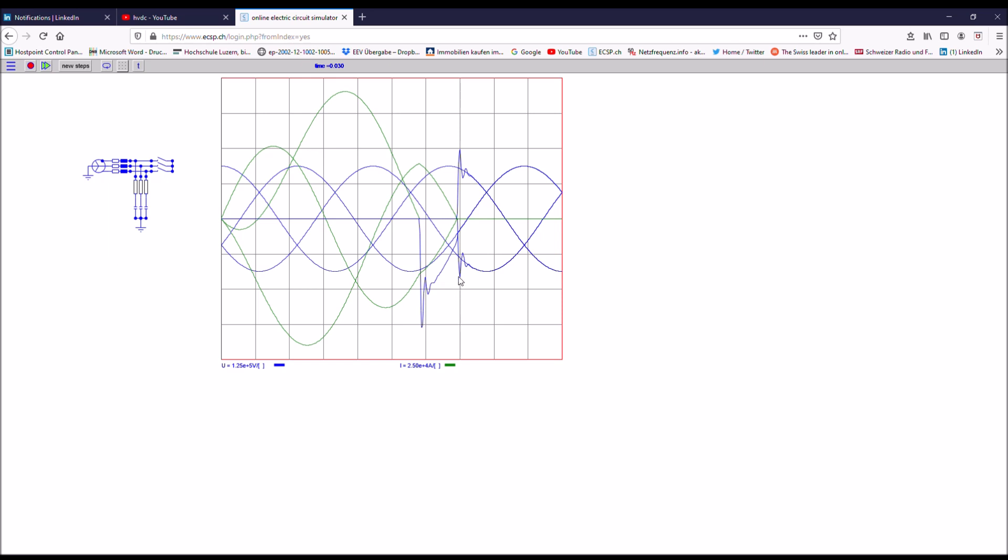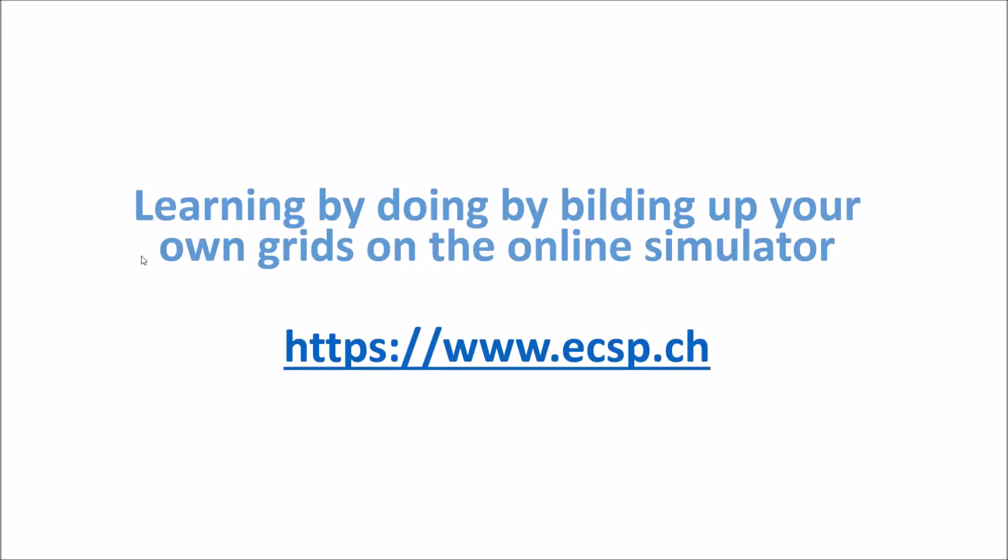And here you can see how the TRV of the first pole to clear is 1.5. And as soon as the first pole is cleared, the other TRVs of the two subsequent phases, which are interrupted around about 5 to 8 milliseconds later, they have just the first pole to clear factor of 1.